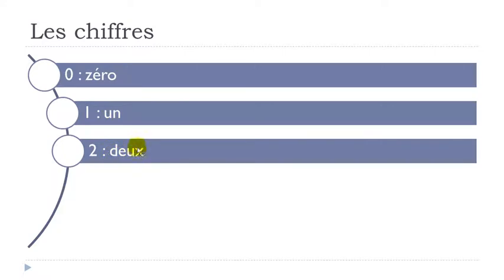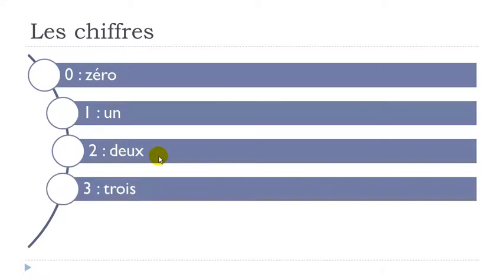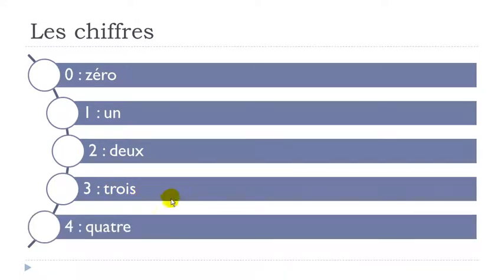Deux. Final X not pronounced. Deux. Trois. Final S not pronounced. Trois.